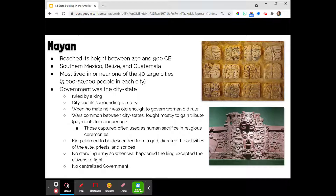Wars were super common between the city-states. They fought mostly to gain tribute — payments for conquering. We see the tribute system in China and elsewhere in the world. Those captured were often used in human sacrifice and religious ceremonies. We're going to see this theme of human sacrifice in the Americas, particularly in Central and Southern America. It's awful and terrible. But as a reminder, everyone was doing really bad, terrible things, so let's not fully judge these societies based on this one really bad thing, because if we did, we would have no societies to look to and admire.